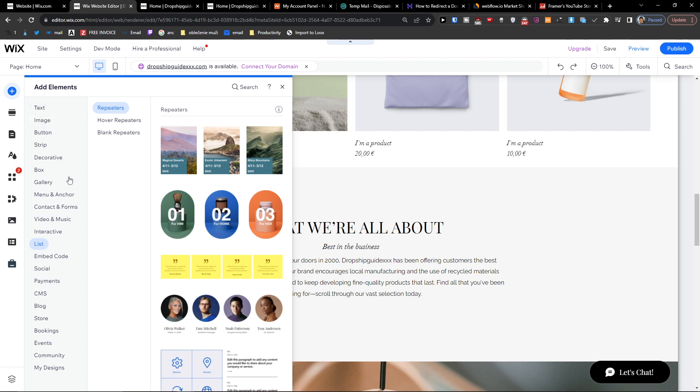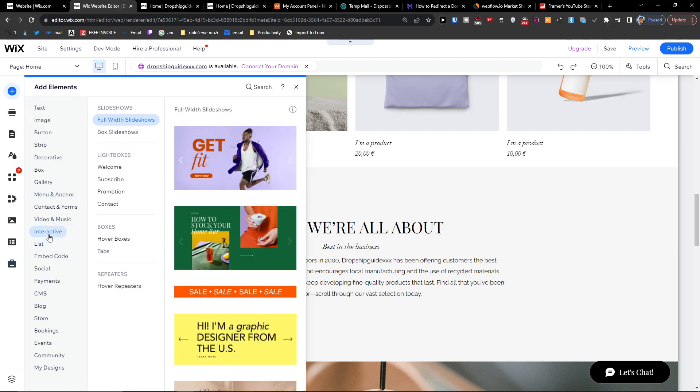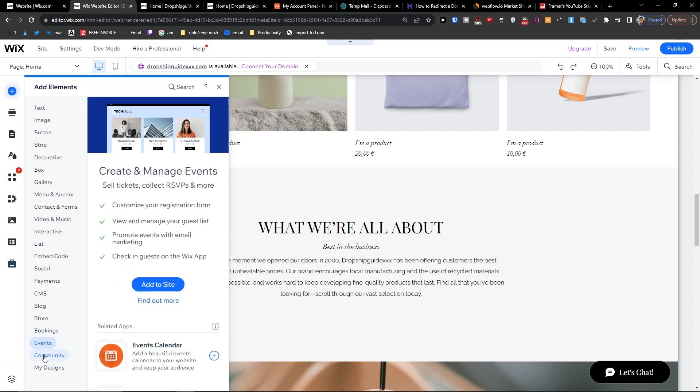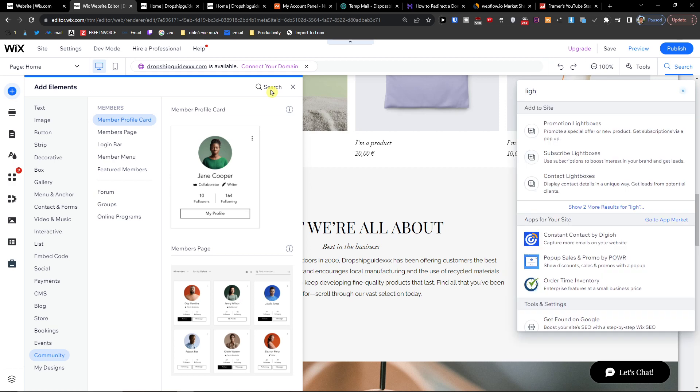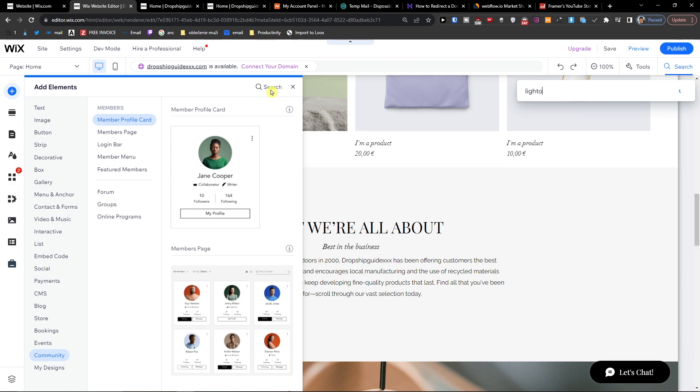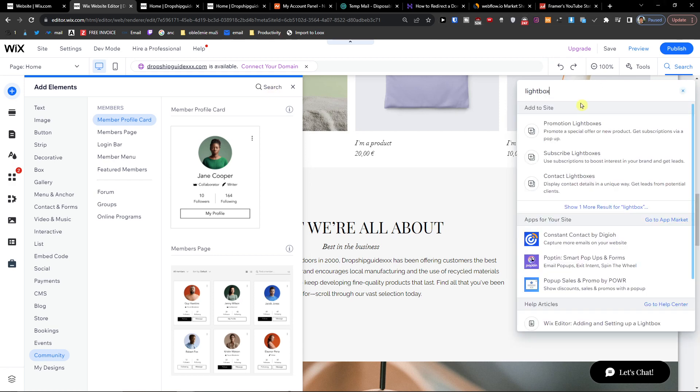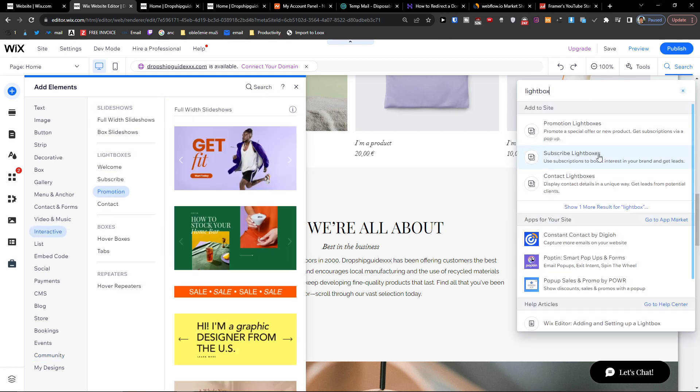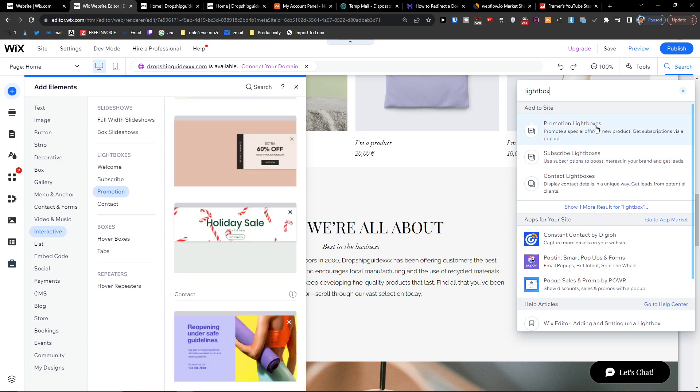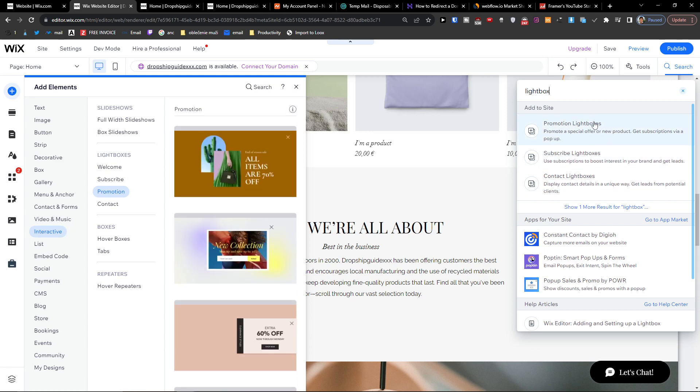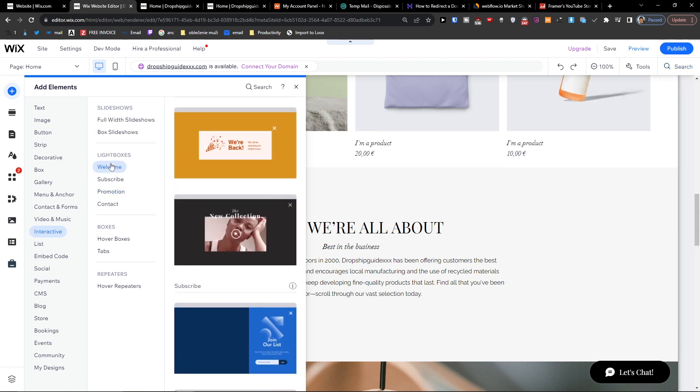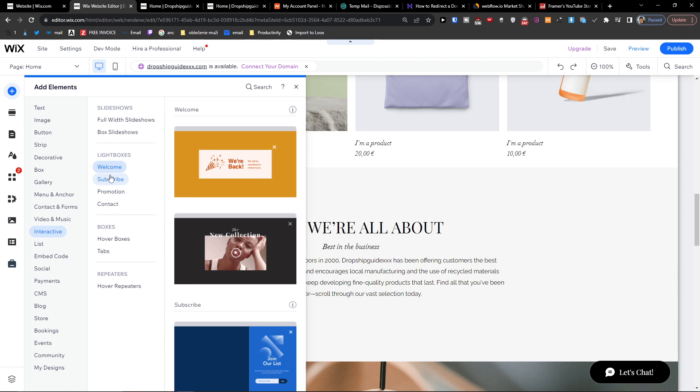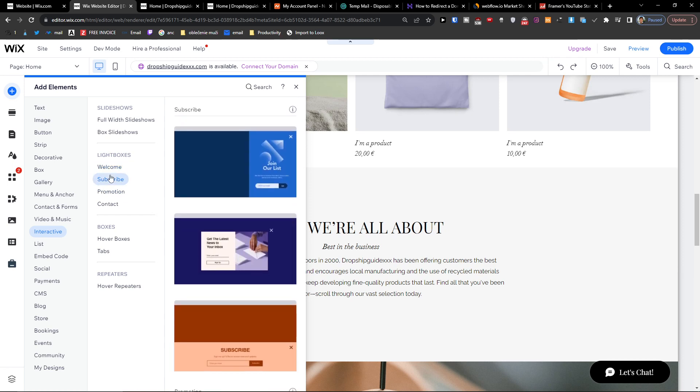When you scroll down, just type in the search 'lightbox'. Right here you see that it's under interactive, and then you're going to have the lightboxes.